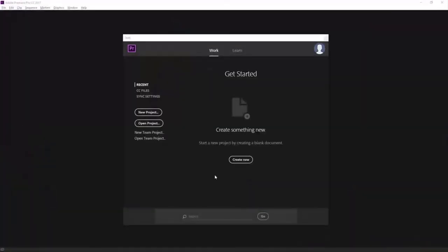When you first start Adobe Premiere Pro, this is what you're going to see. This is the start screen, and there are a couple of options on here. The two that we're really interested in are the option to create a new project and the option to open an existing project.